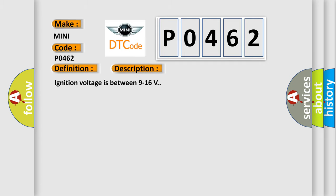Ignition voltage is between 9 to 16 volts. This diagnostic error occurs most often in these cases.